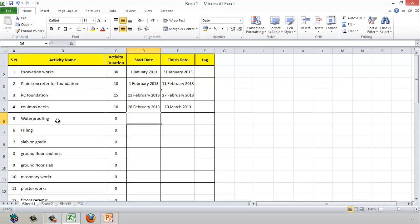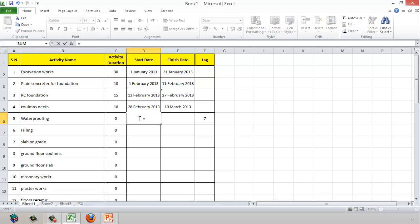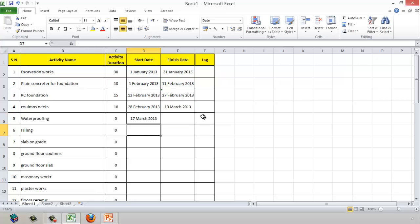Waterproofing will start after the completion of the column neck, but we need to wait 7 days for curing — that's the lag. So the start date equals the finish date of the previous activity plus the 7-day lag. Waterproofing will take 4 days to complete.